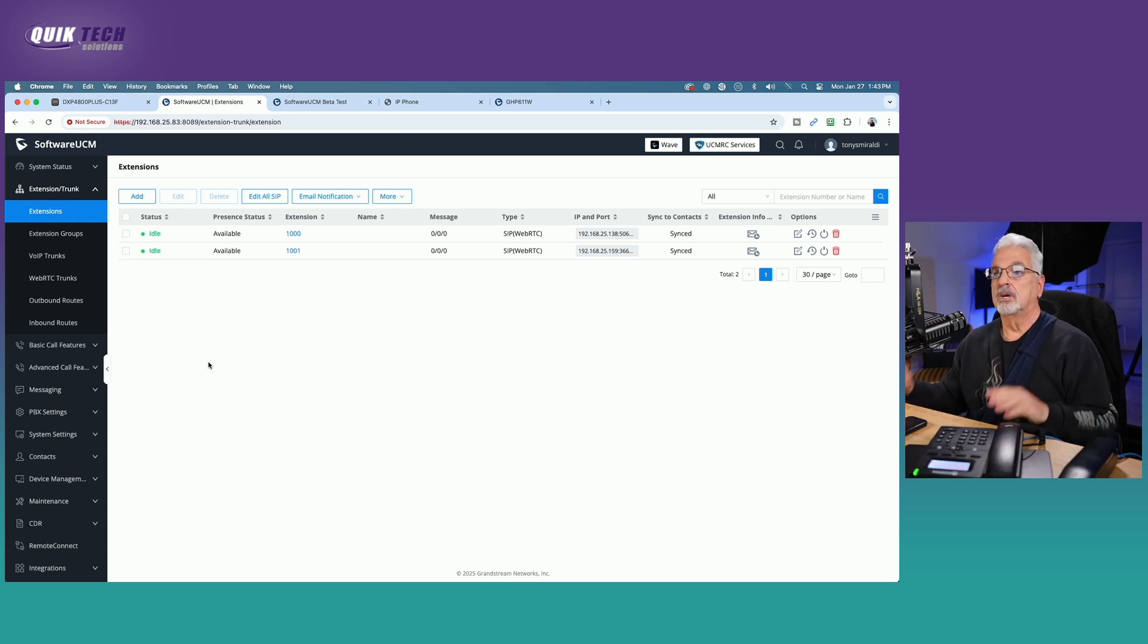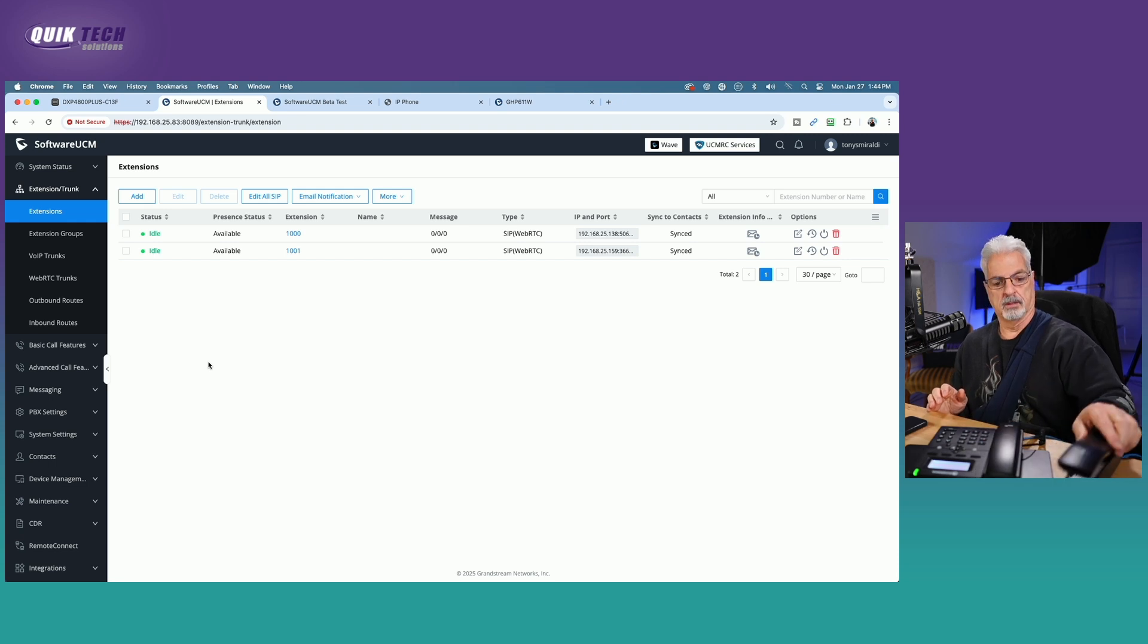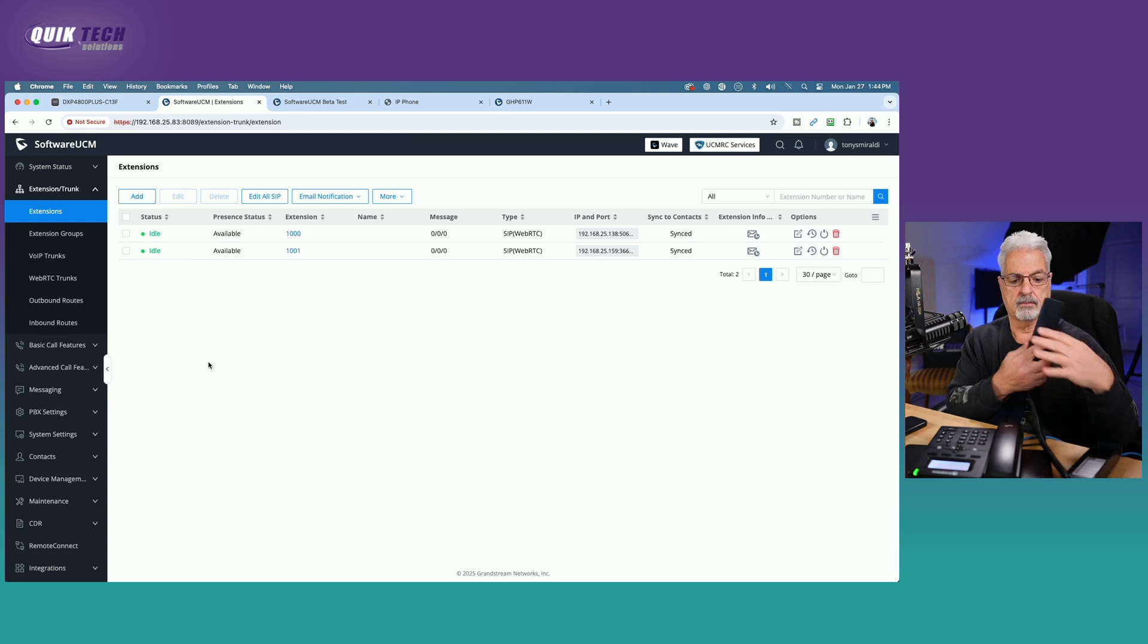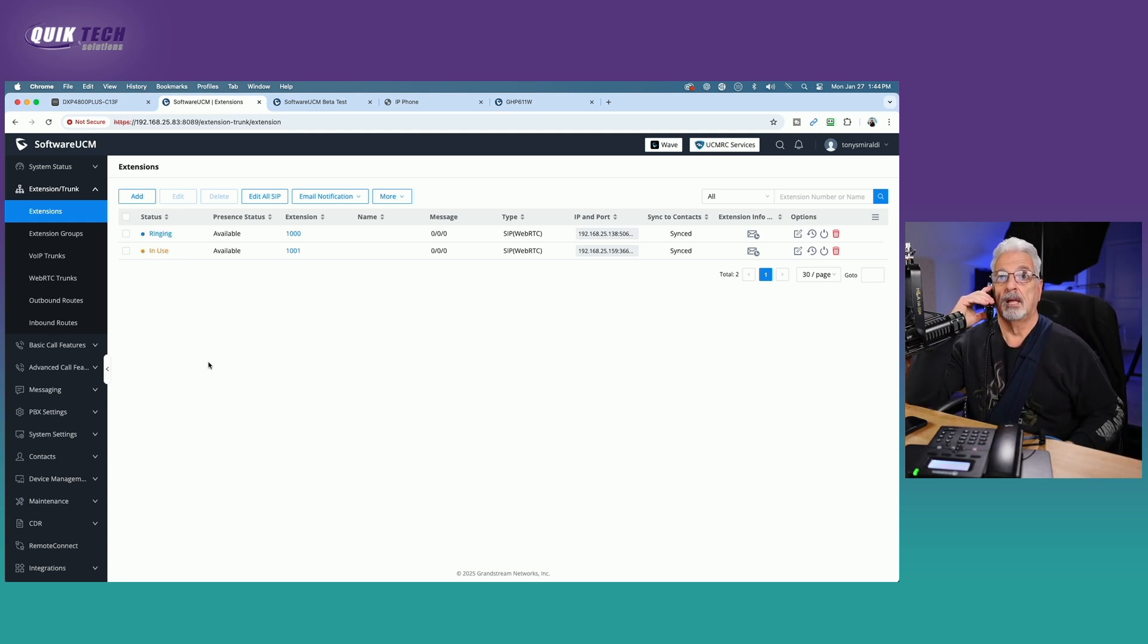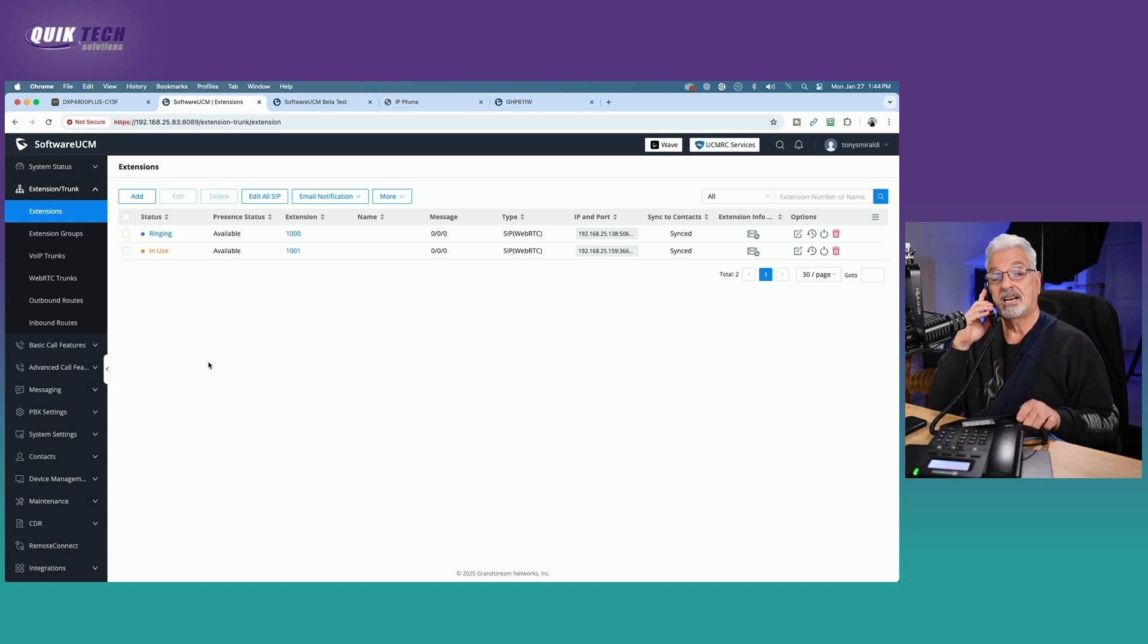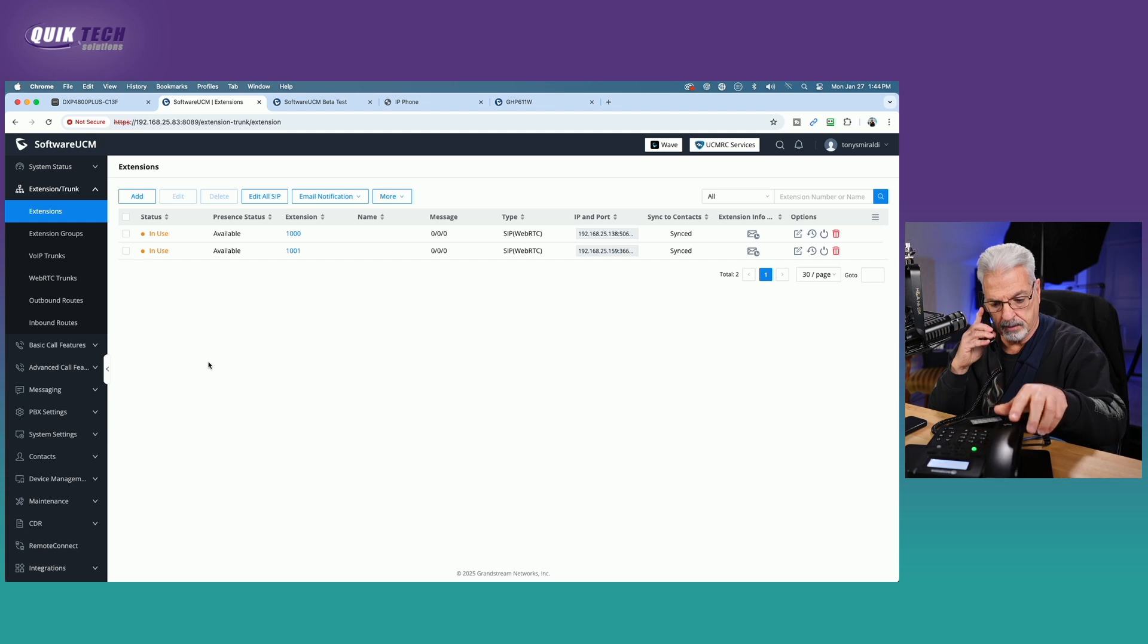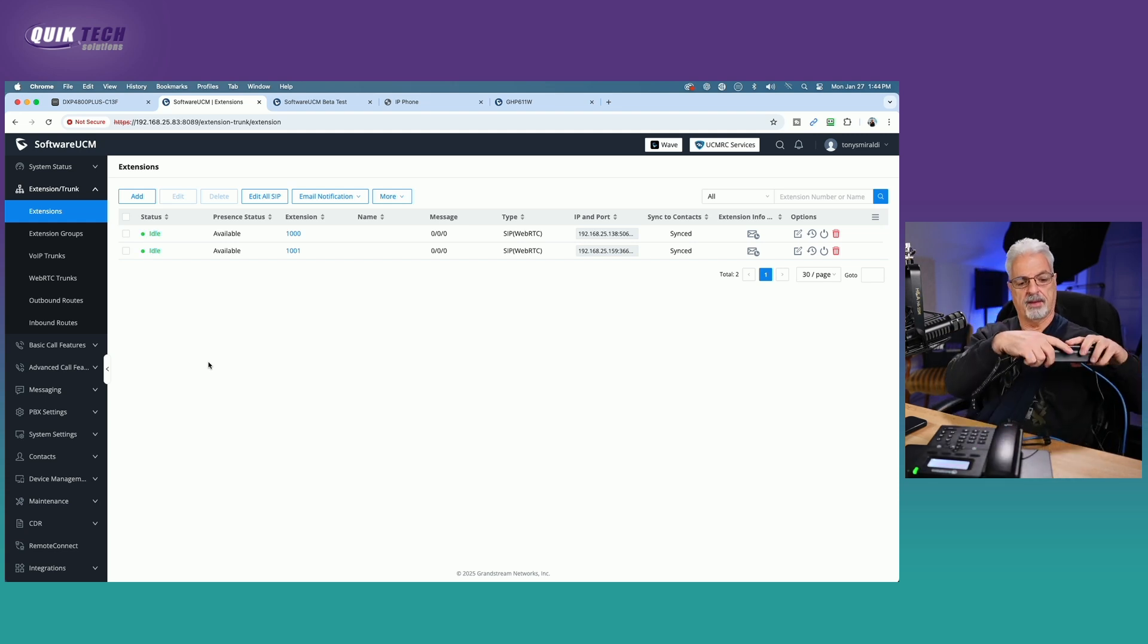All right, we're going to do the reverse. Now we're going to call from the hotel phone to the Sangoma phone. So we're going to dial extension 1000. You could definitely hear the Sangoma phone ringing and you could see on the screen, the status has changed. And do we have audio? Hello? Hello. And we have audio.